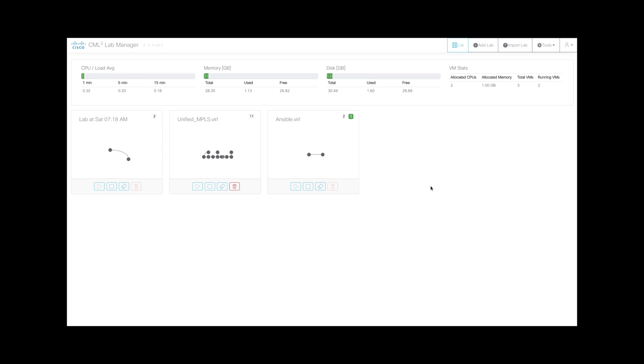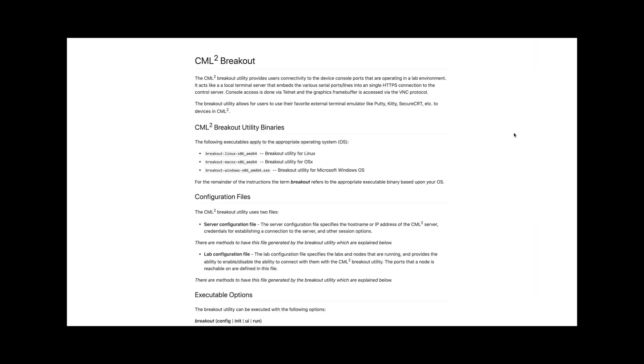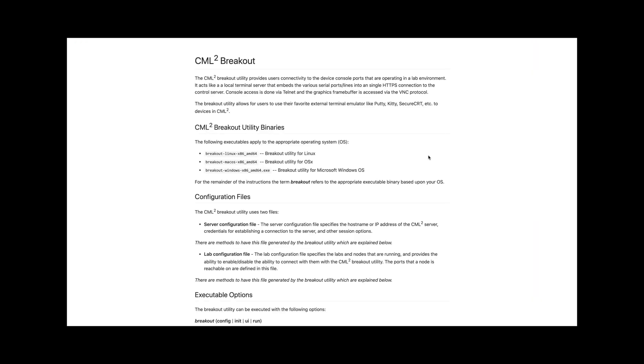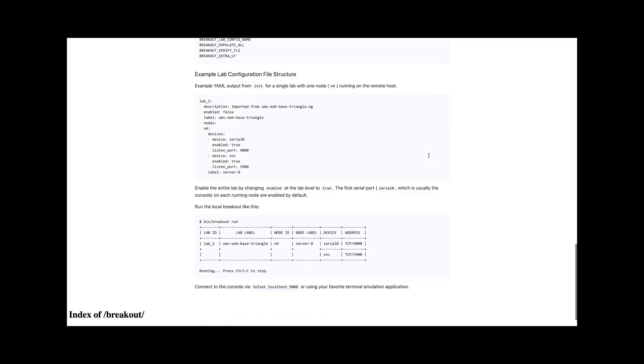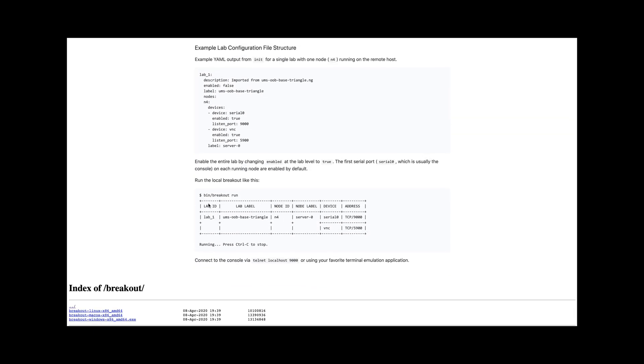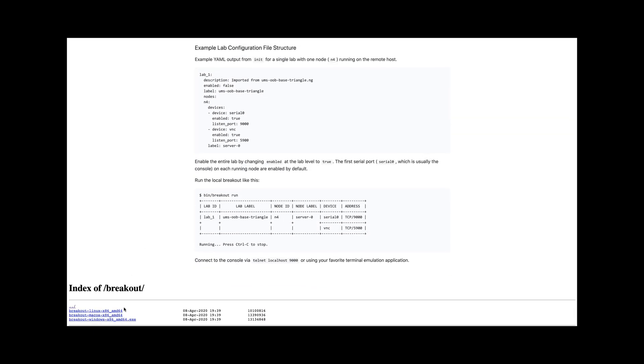First, you have to download your breakout tool. It's under tools and breakout tool. If you go down to the bottom, these are the different versions of the software depending on what platform you are running.